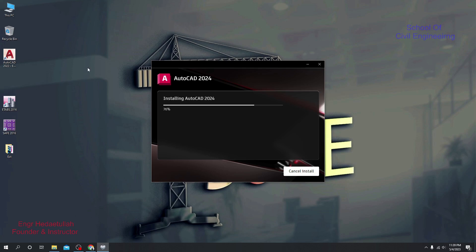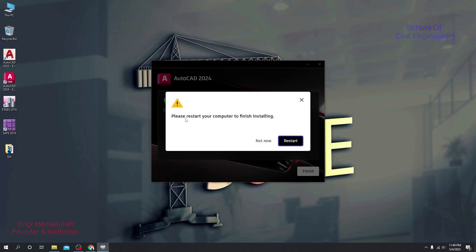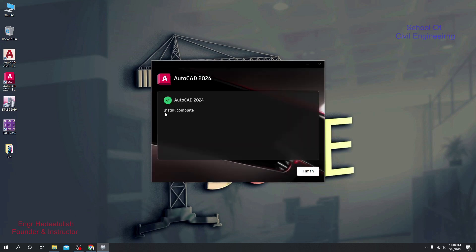The installation is at 76 percent — wait for it to reach 100 percent. AutoCAD 2024 has a new logo. It's now at 93 percent. Once installation is complete we'll proceed to activation. It's done — it's telling us to restart the computer to finish installation. Click Not Now, and you'll see 'Install Completed.' If you face any trouble, go to the playlist to find solutions. Click Finish.